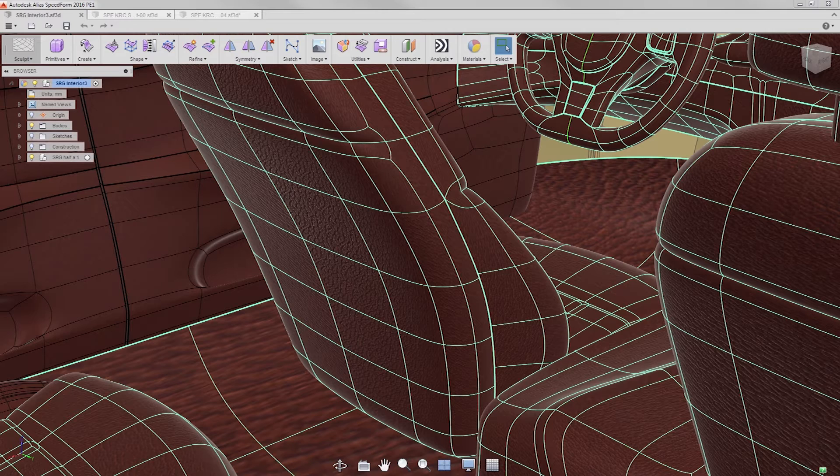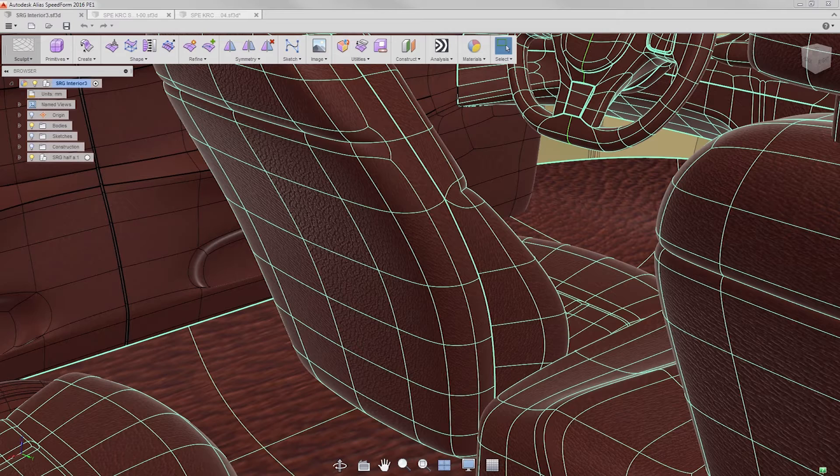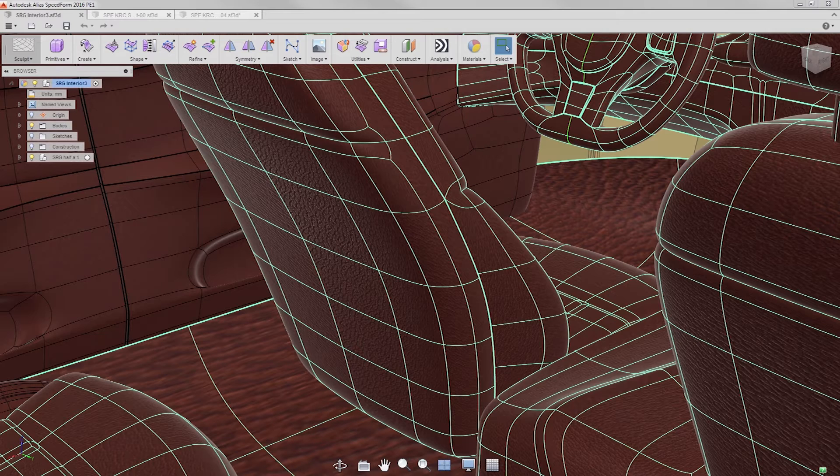I think the net of this release are two things: increasing your speed in working with your shapes, and giving you more control over your shape.